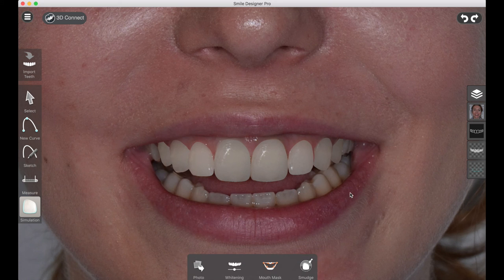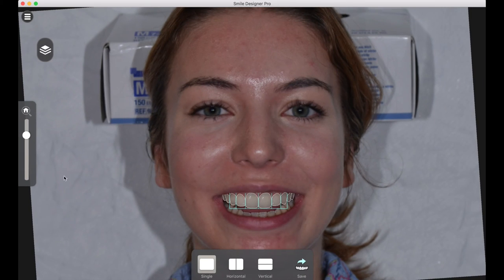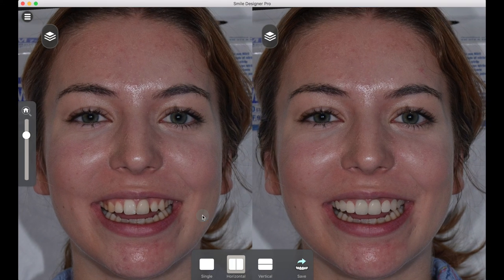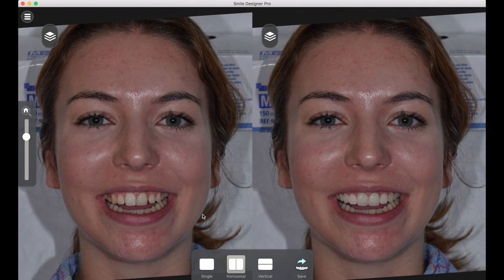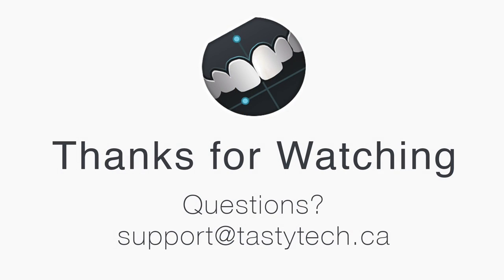The last thing to do is go to the export step and take a look at the before and after — and there's our final result. We can save this out and show it to the patient, and hopefully they will be excited by what they see. That's it for this tutorial. If you have any questions, feel free to leave them in the comments or email support at tastytech.ca and we'll be happy to help. Stay tuned for a lot more coming from us very soon.